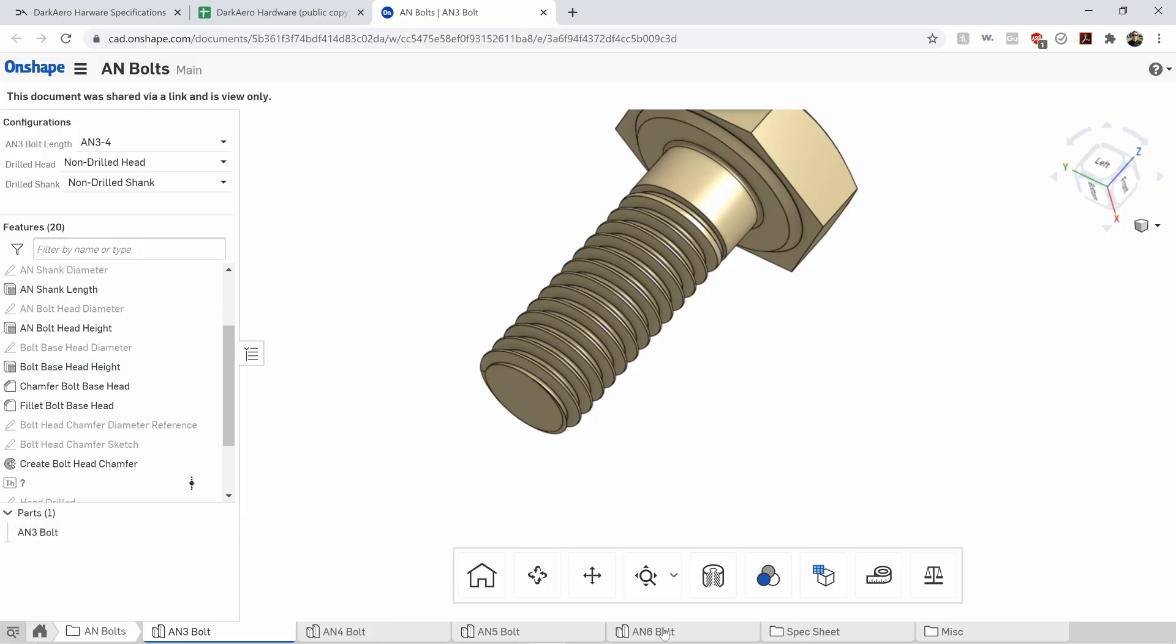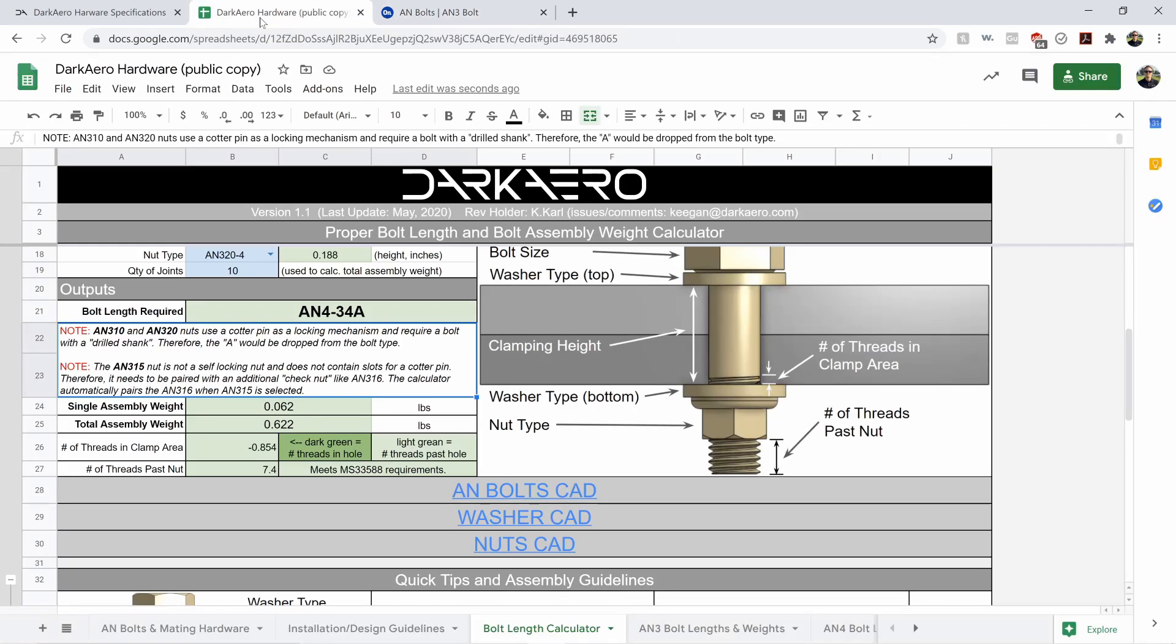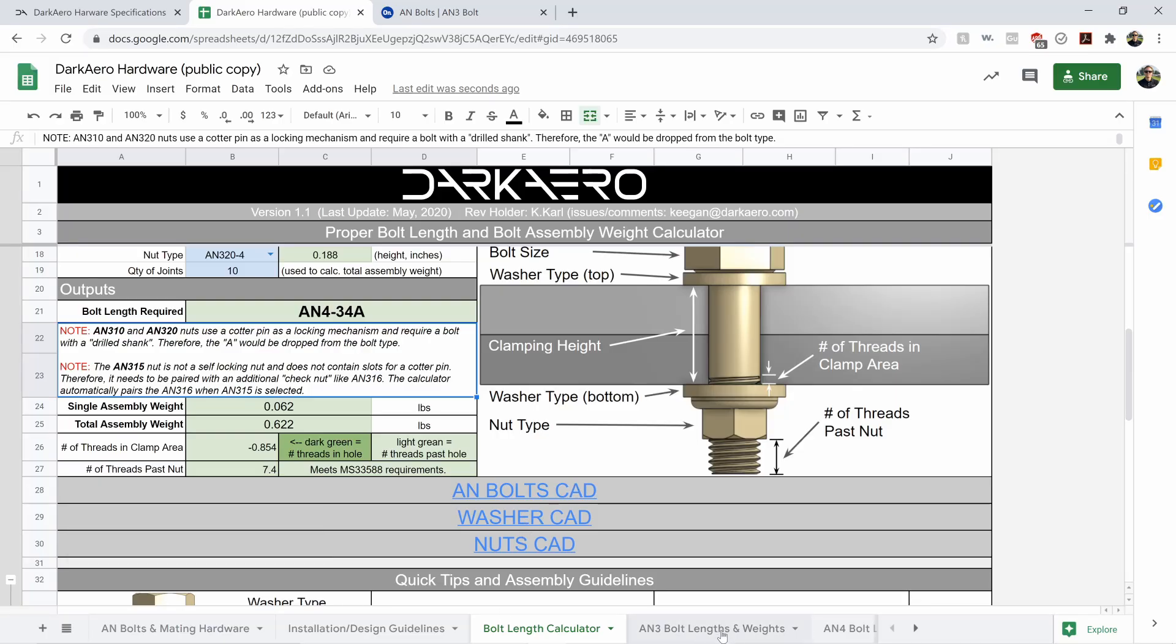So AN4, AN5, AN6, same thing, really useful. Then we've got the same for washers and nuts.